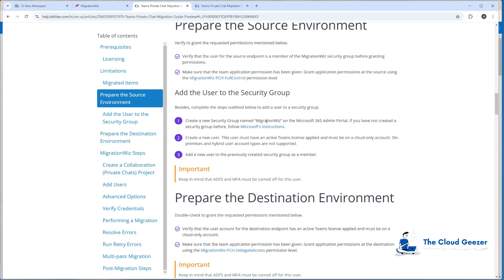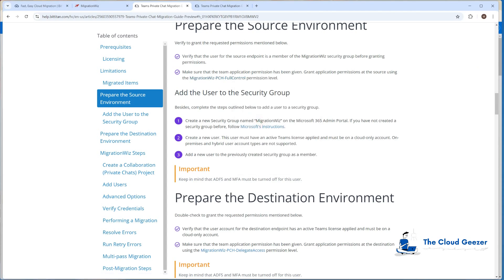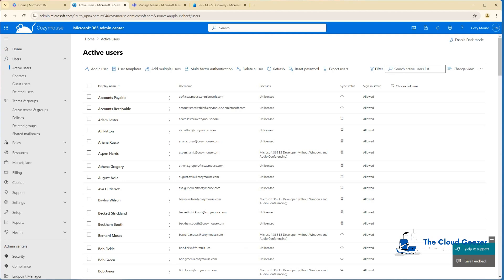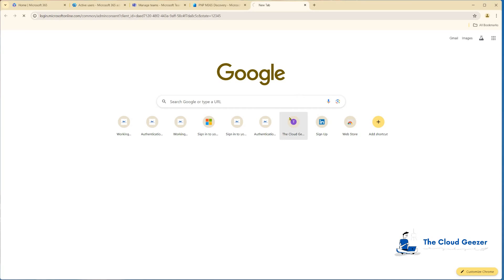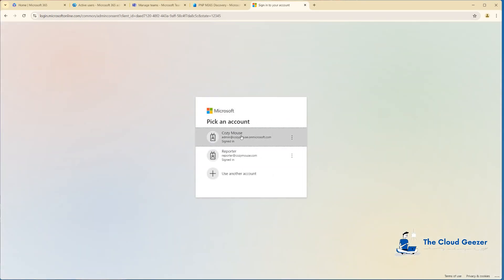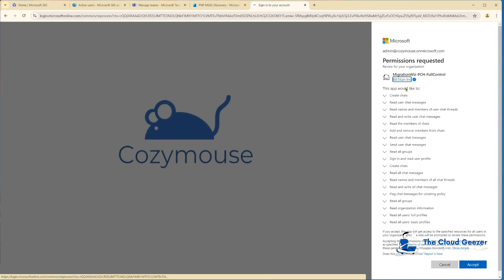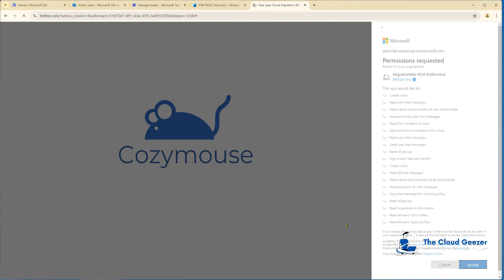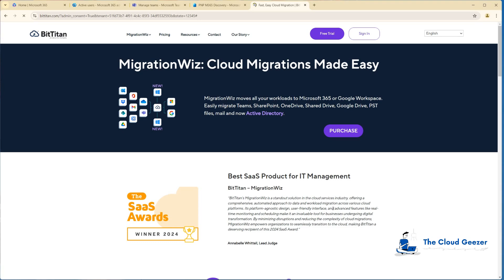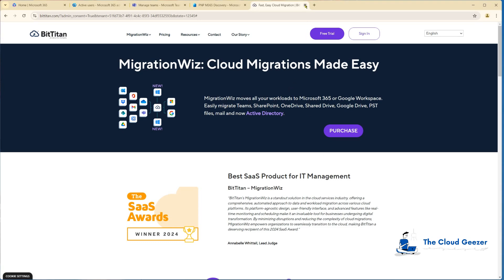For our source environment, we're going to run this link — we right-click on it and copy the link address, then find our source tenant. We're logged into the admin center here. We open a new window, paste that link in, and it tells us we need to log on with our admin account. It explains the permissions required for the migration work. We accept those, and that registers the application inside Entra ID. Once done, it drops us back to the front screen.